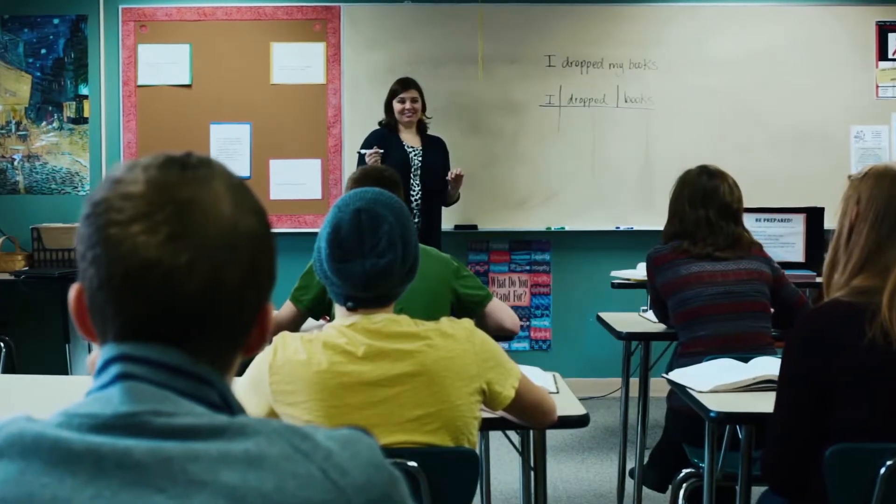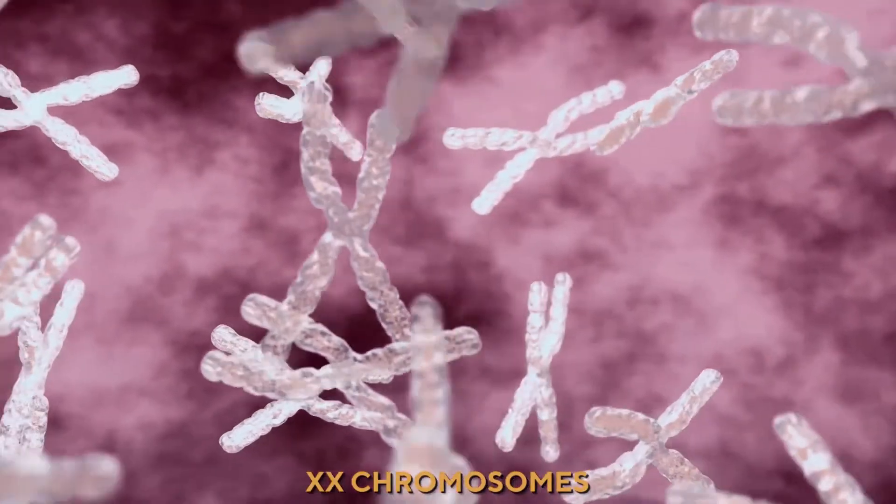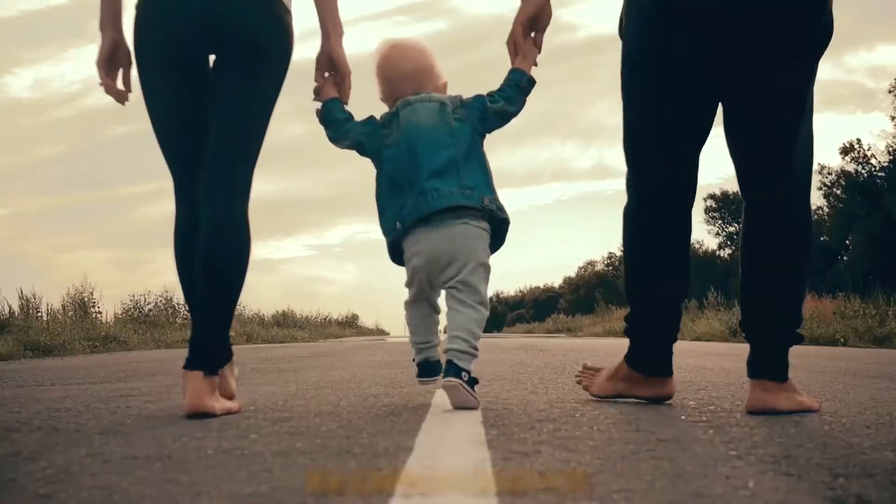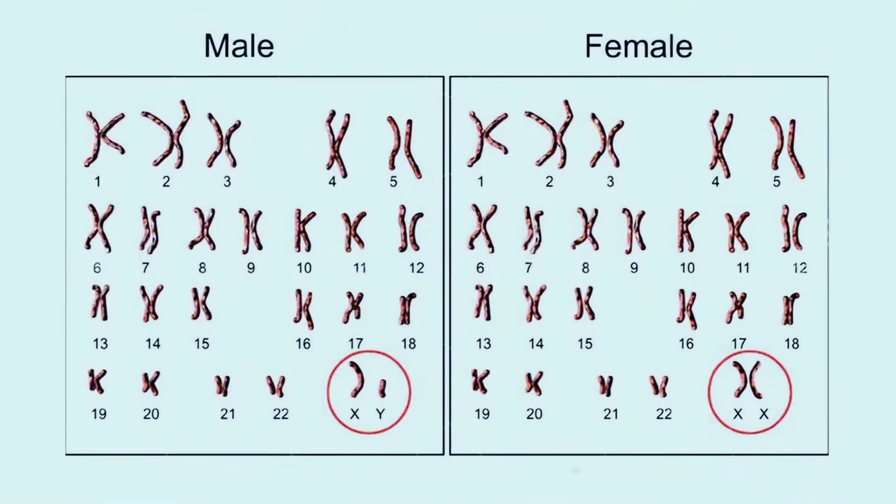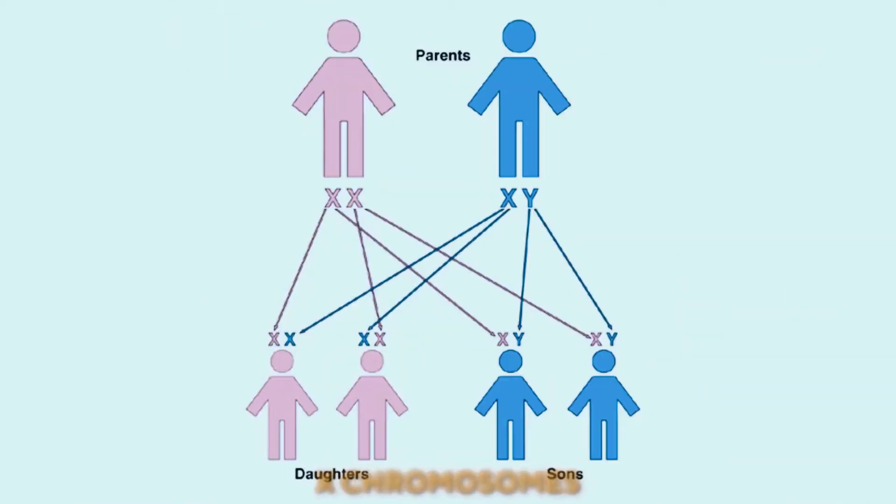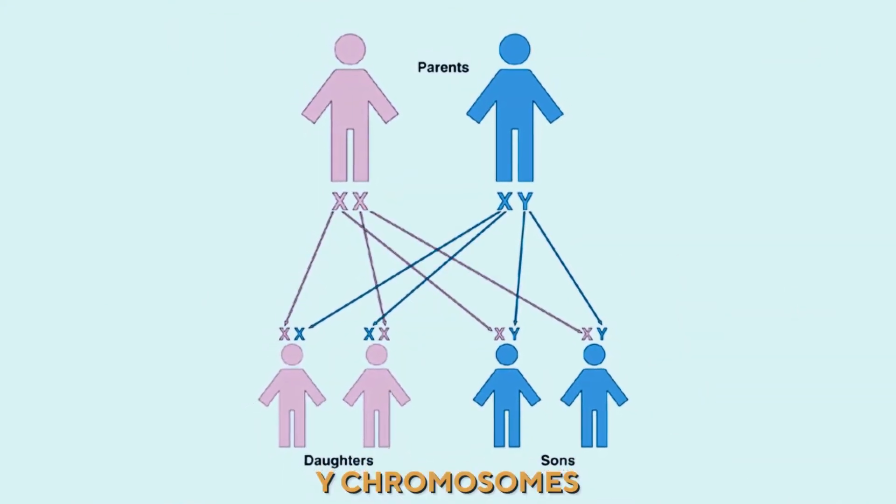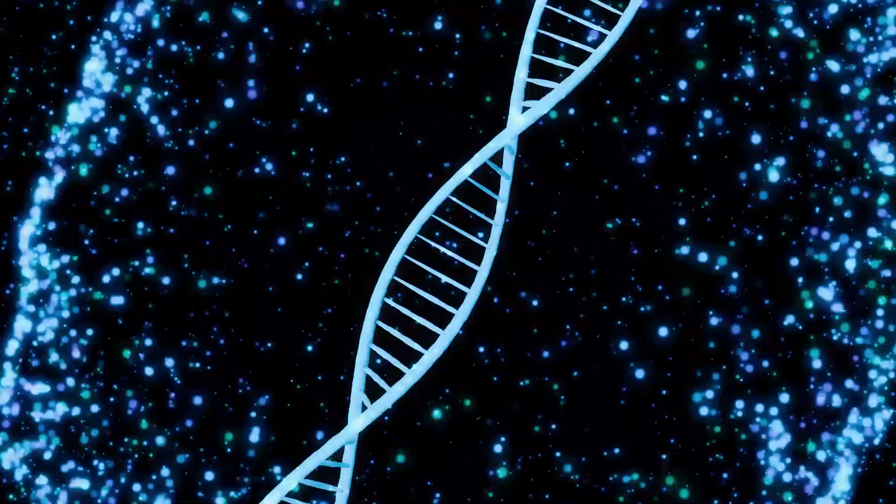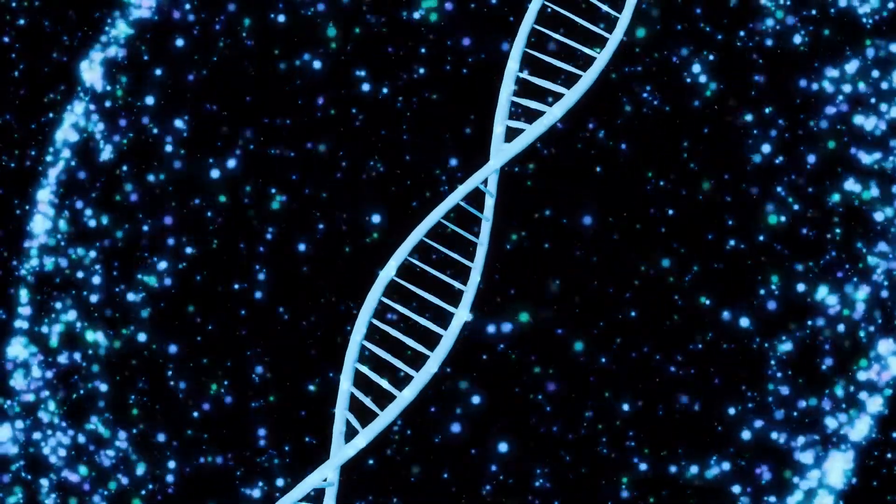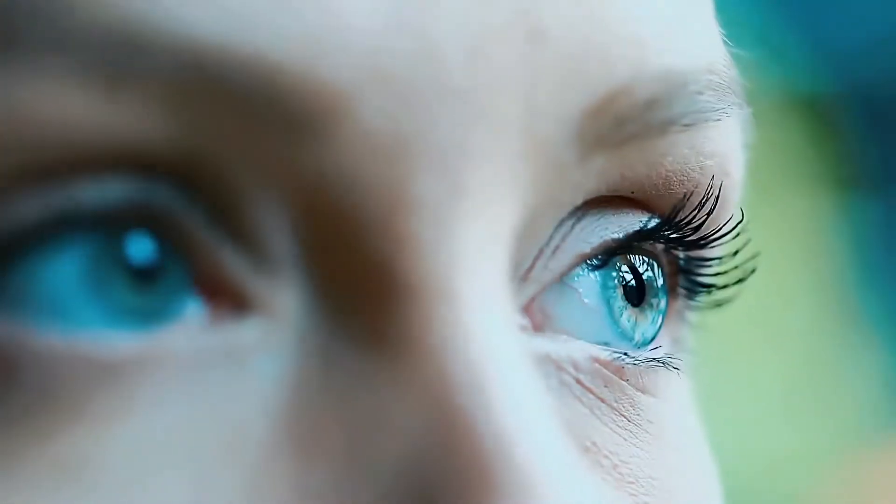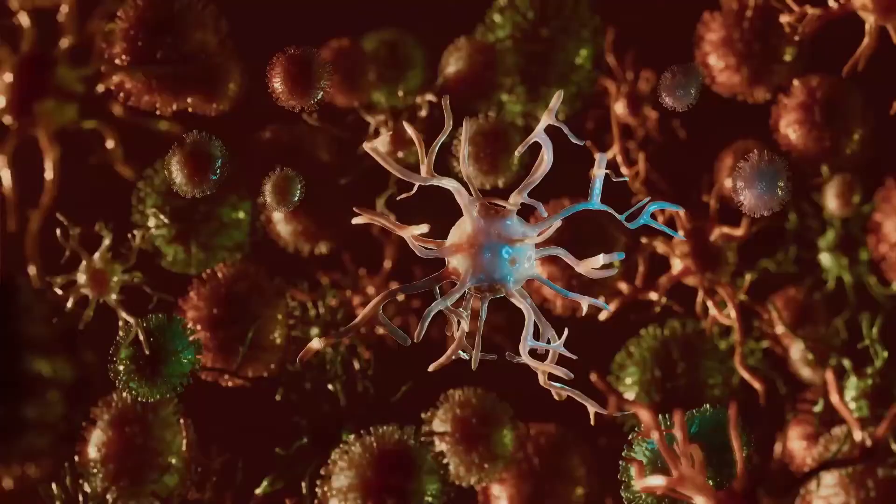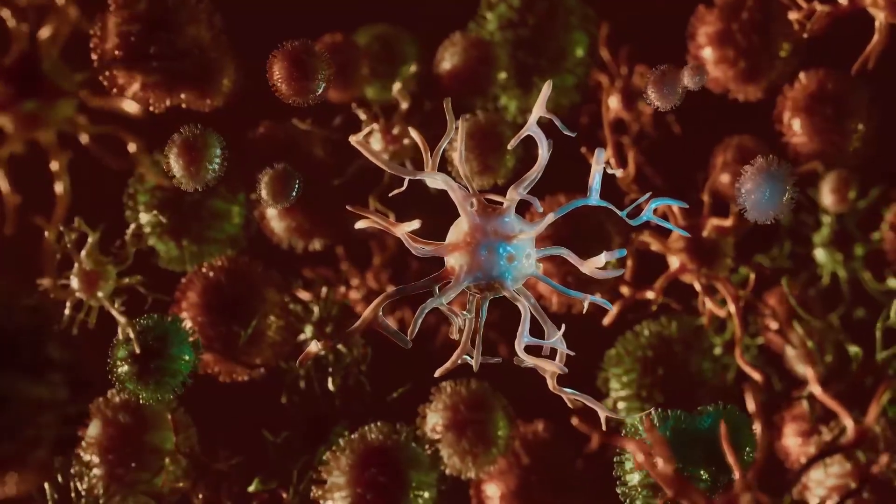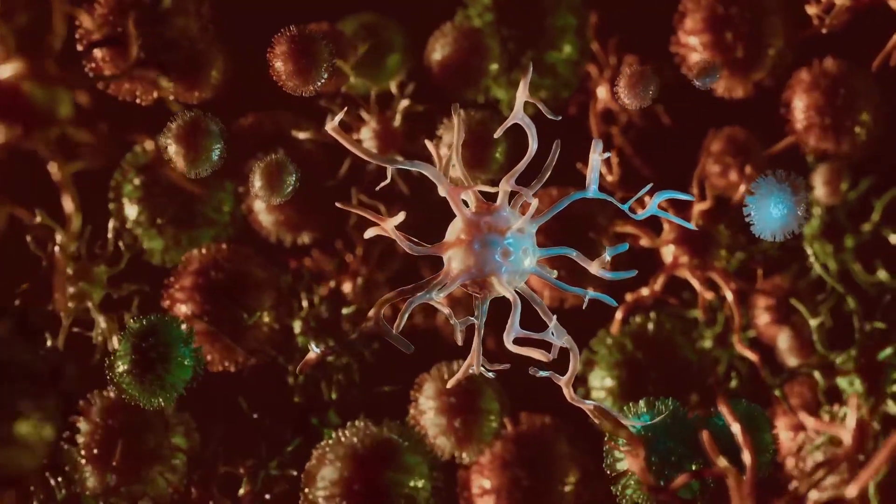As we all learned at school, women have two X chromosomes, one from the mother and one from the father, while men only have one X chromosome from the mother and one Y chromosome from the father. The X chromosome contains thousands of genes, many of which are known to be involved in the response of our immune system to pathogens like viruses.